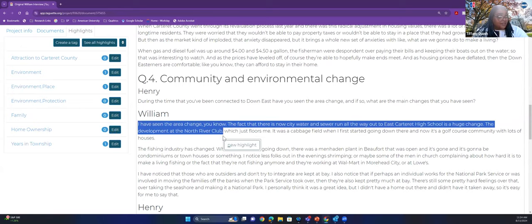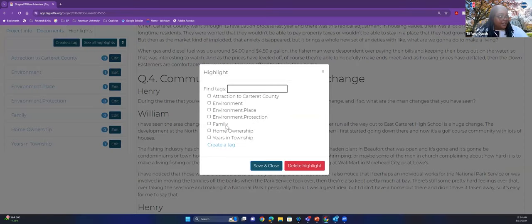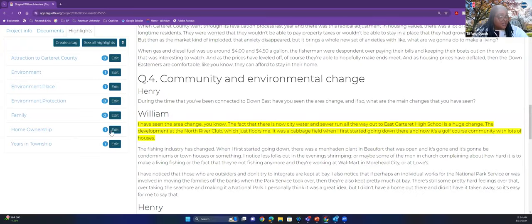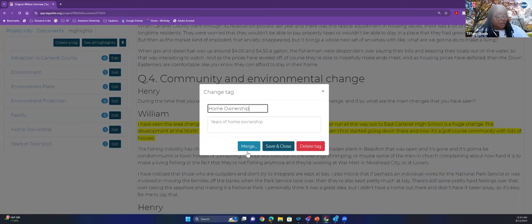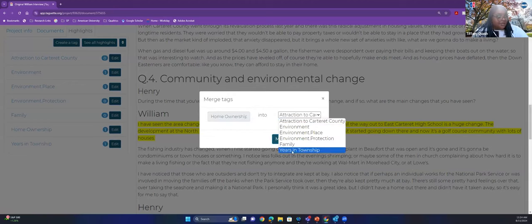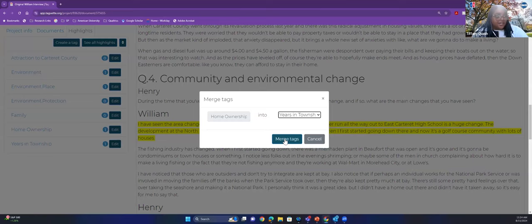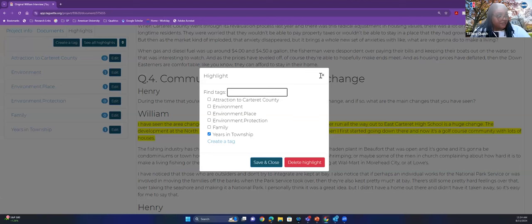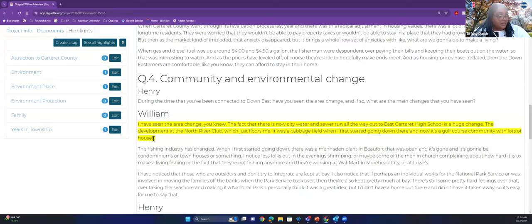Let's say I'm going to highlight something random and click New Highlight, then click home ownership and save and close. Now let's say I want to merge home ownership into years in township — I would click on home ownership, click Merge, then click years in township, and click Merge Tags. As you can see now, what was in home ownership is now called years in township. If I hover over, it says years in township.